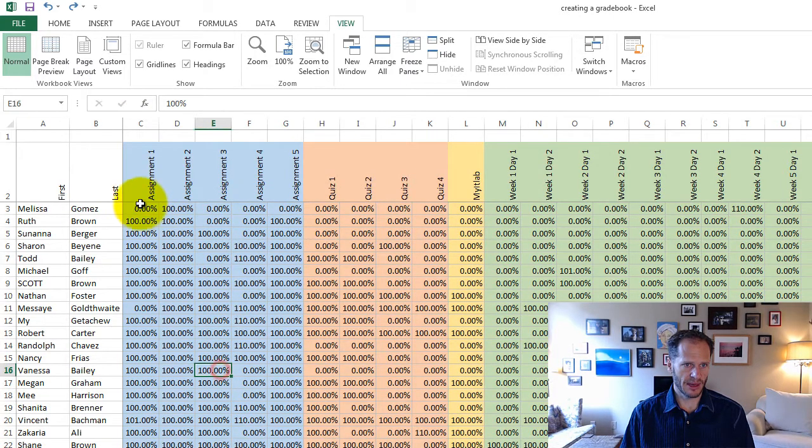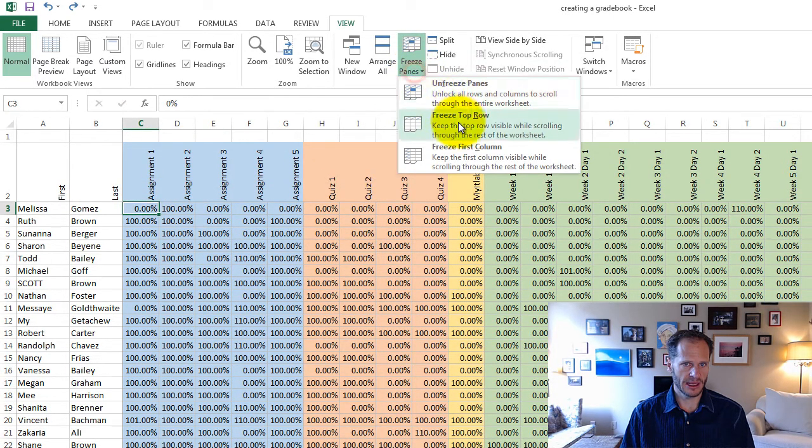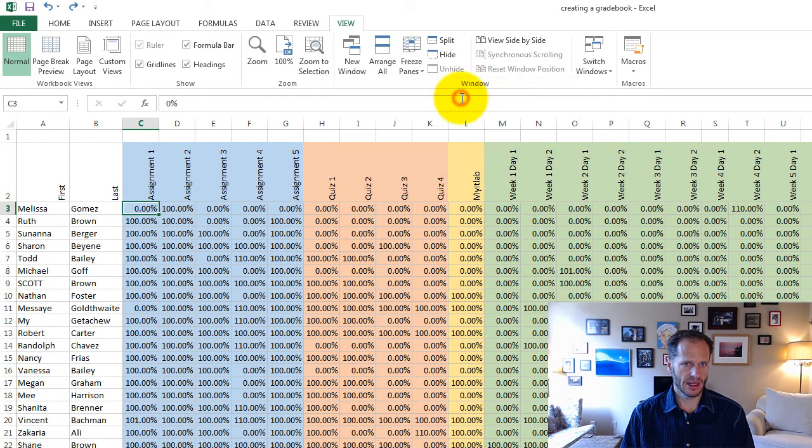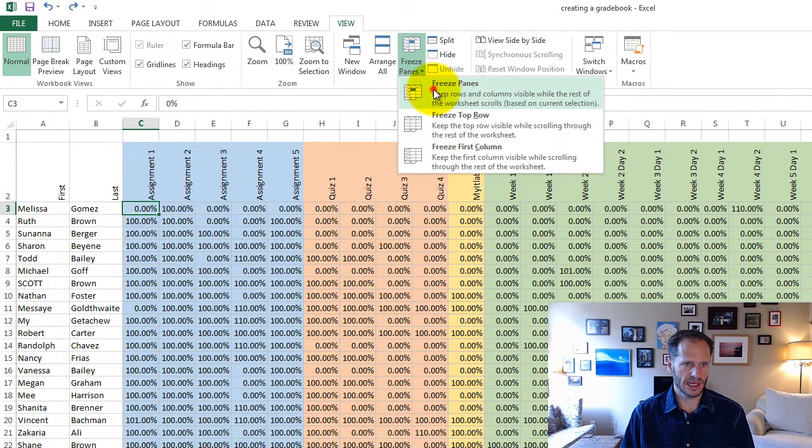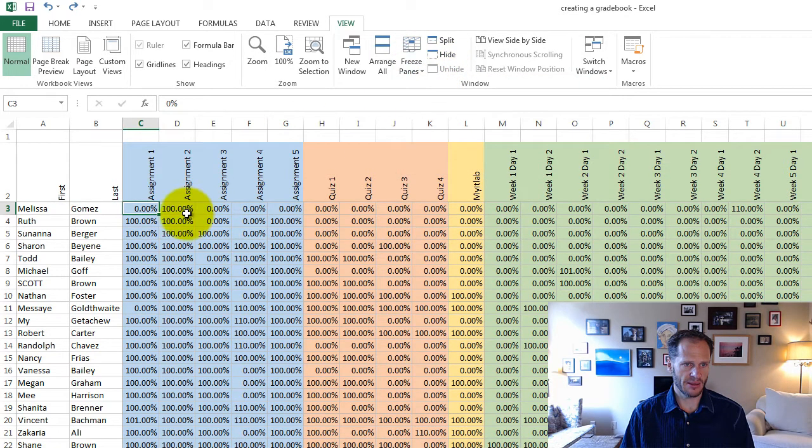Undo doesn't take them out actually, so I'm gonna unfreeze panes—the little lines came out—and then freeze panes again, those little lines came in.